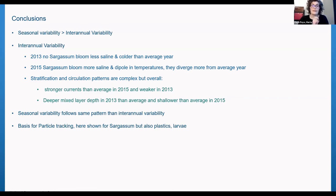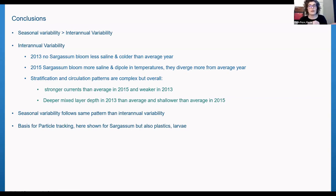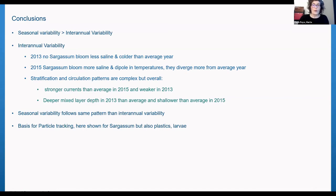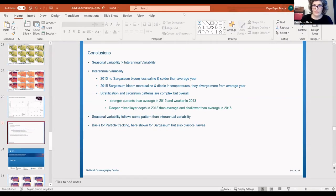To summarize: seasonal variability is larger than interannual variability. In average, 2013 is less saline and colder than the average year, while 2015 is more saline with a dipole in temperatures. Stratification and circulation patterns are complex, but overall there are stronger currents in 2015 than in 2013. These hydrodynamic fields serve as the basis for particle tracking — to find physical parameter-based explanations for why these two years show contrasting behavior — and can also be applied to plastics or larvae tracking.